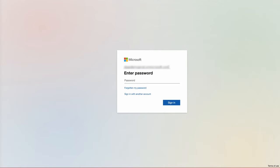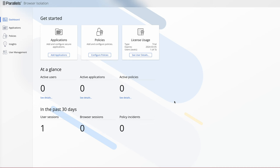As you can see, we'll be using Microsoft Azure as our IDP. There you go—you get access to your Parallels Browser Isolation dashboard. That concludes the video on adding an identity provider to Parallels Browser Isolation.